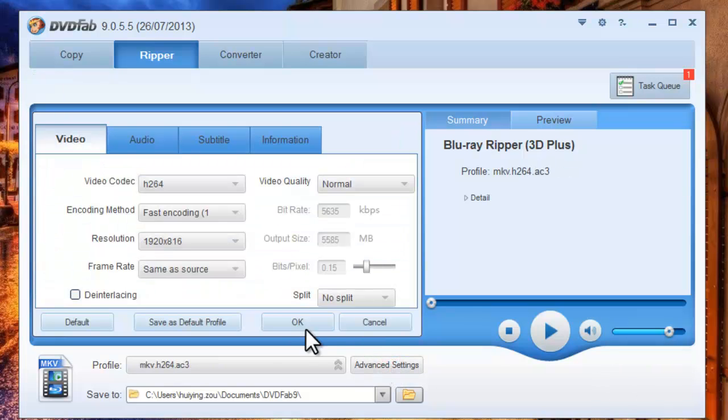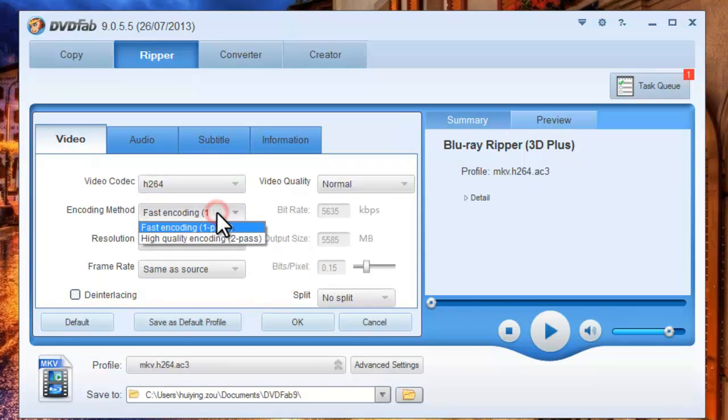Click the Advanced Settings button to set video parameters and audio parameters.